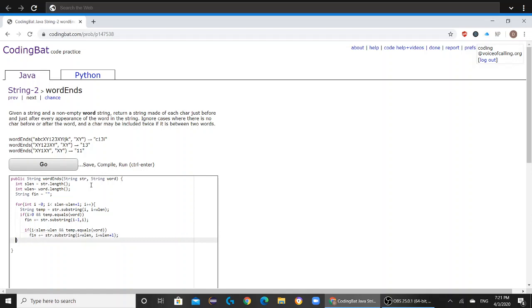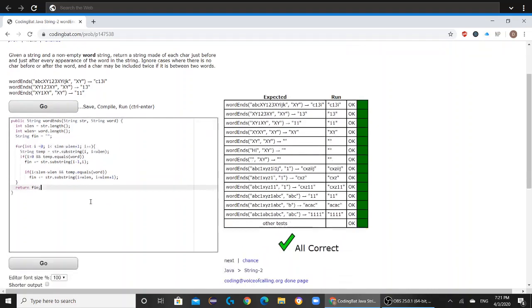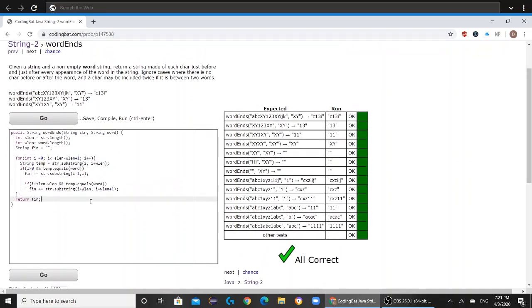Okay, and after that, all you need to do is return fin. And everything is correct.